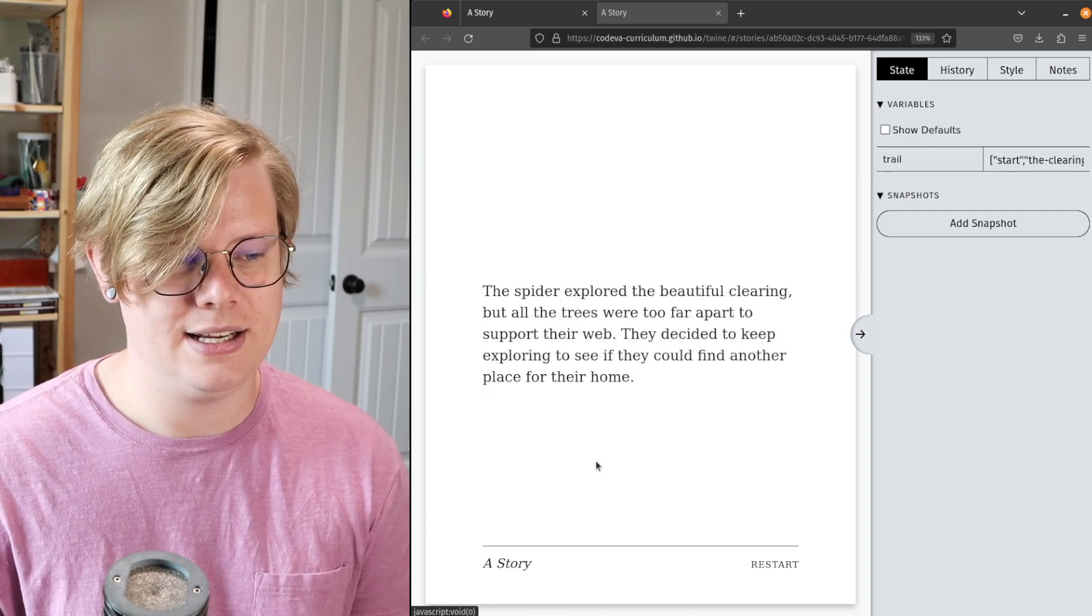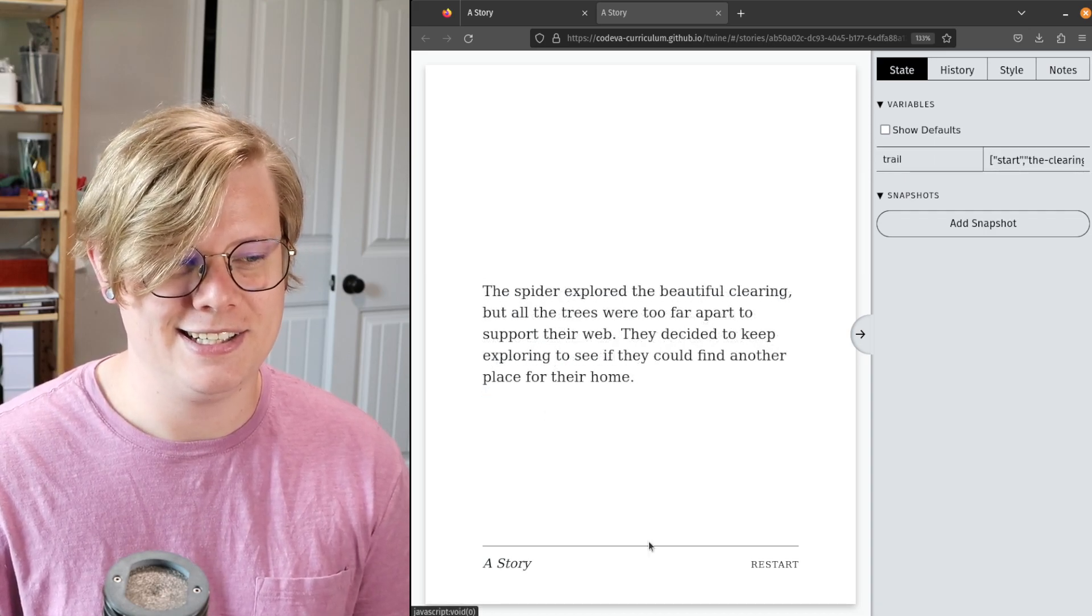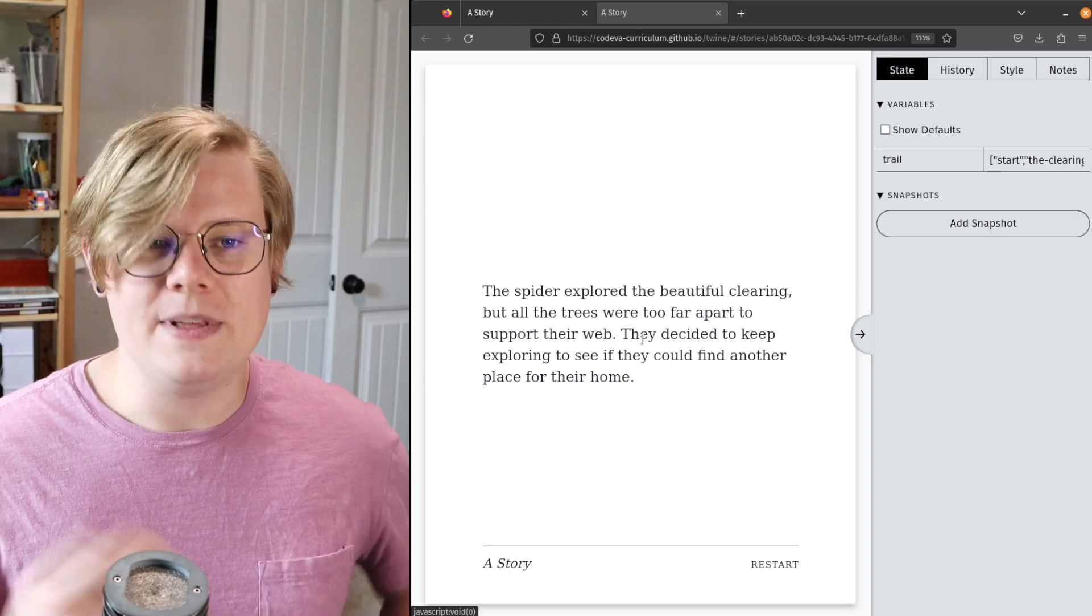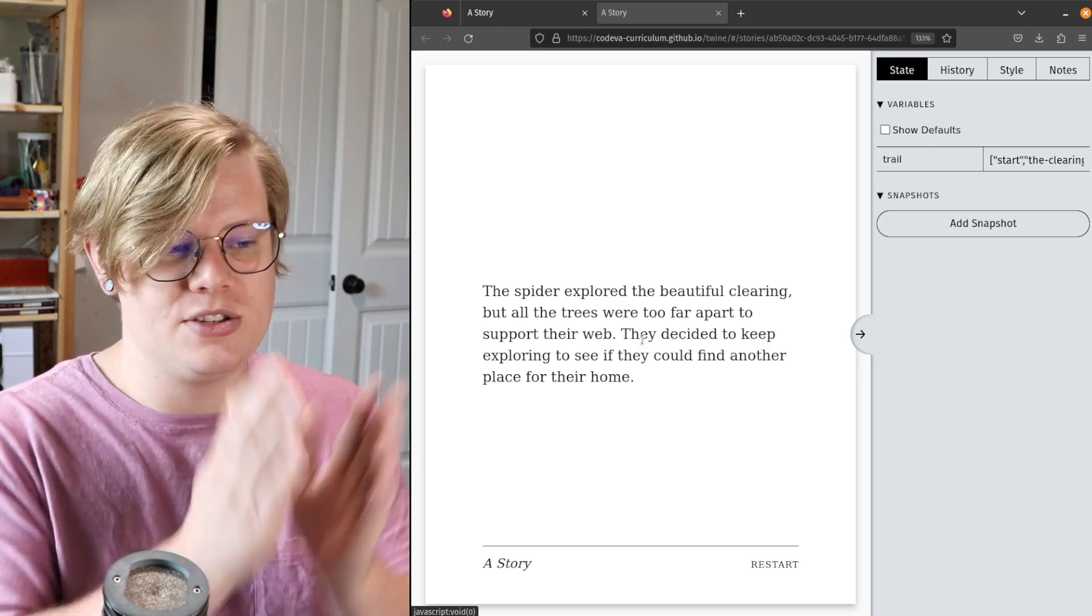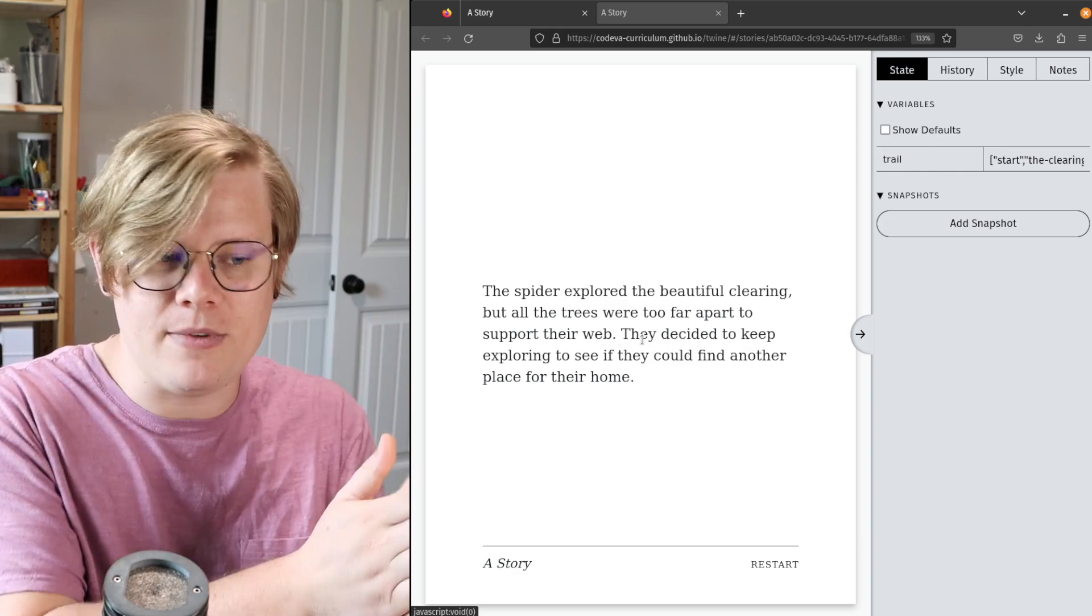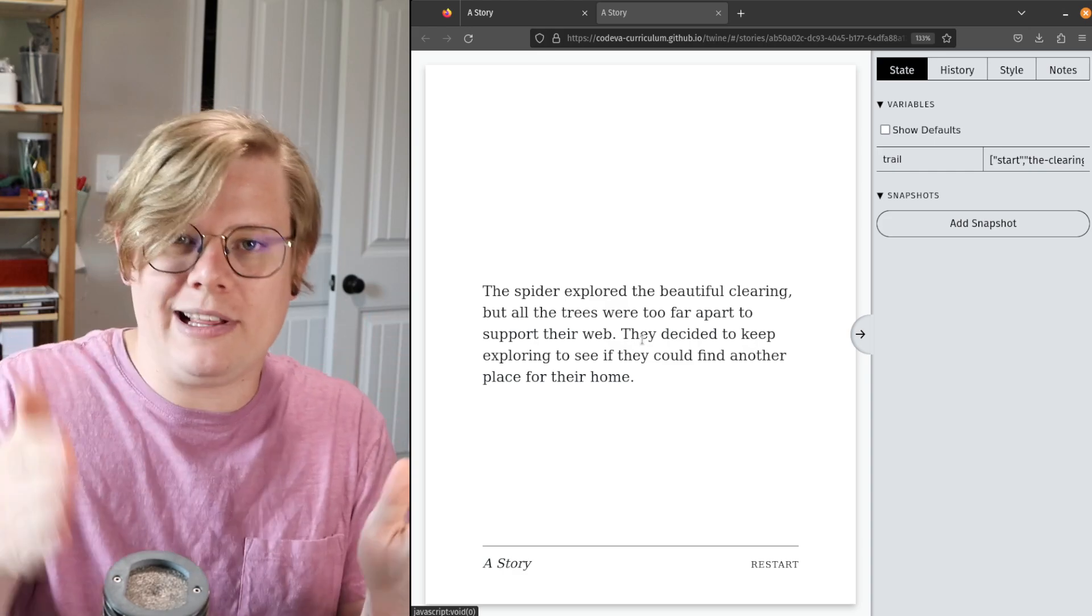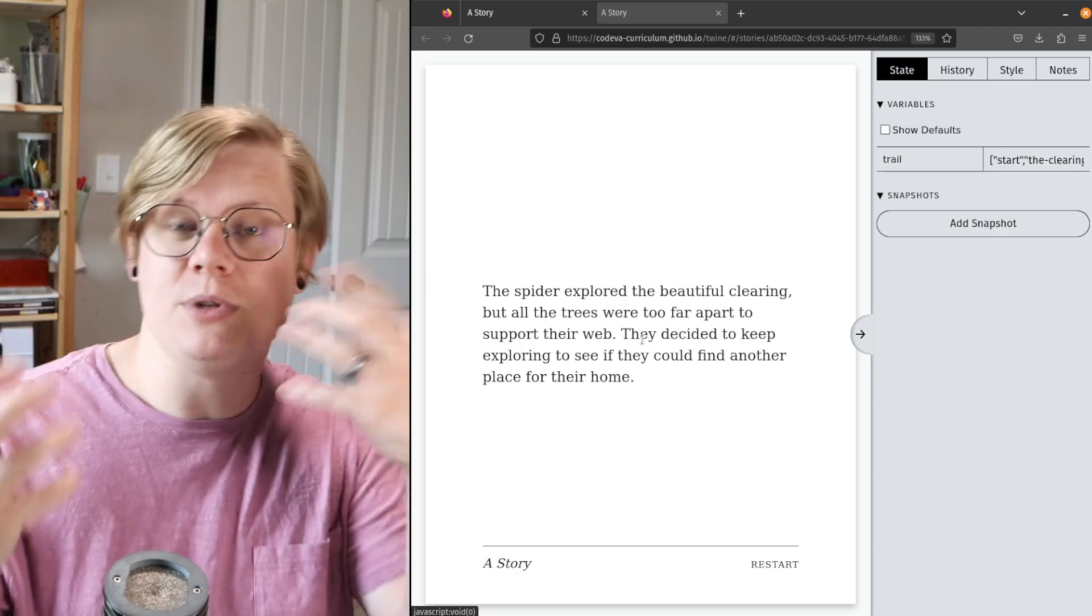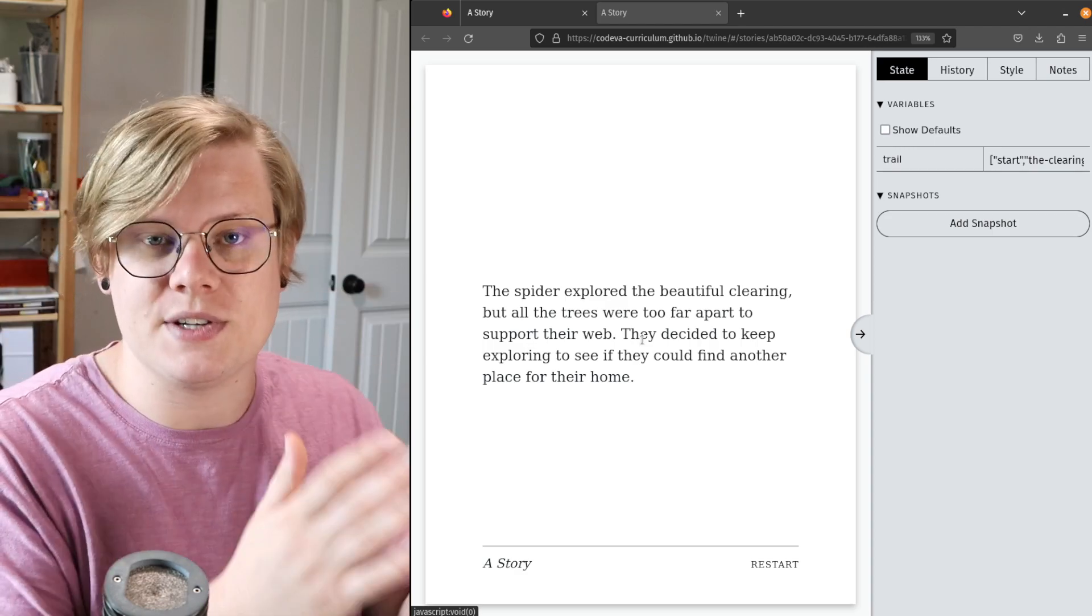If I test my story, you can see we have this wonderful little link here. Now if I click it, now we can read both parts of the story. This is what Twine stories are like—they start with a passage and then the reader goes through the story by clicking links.